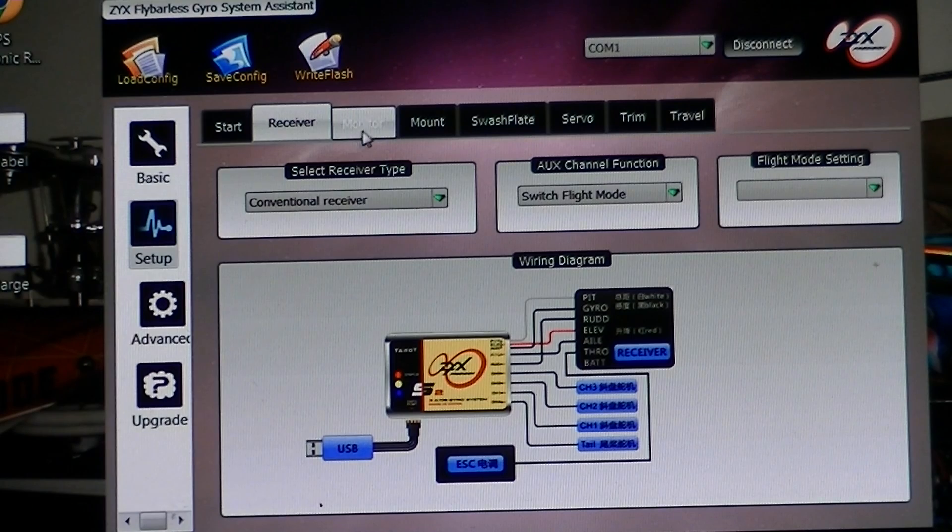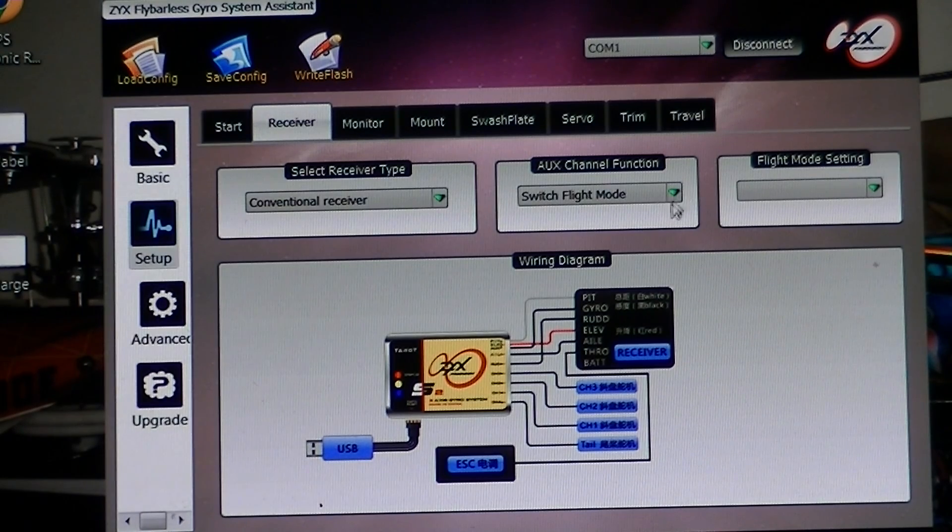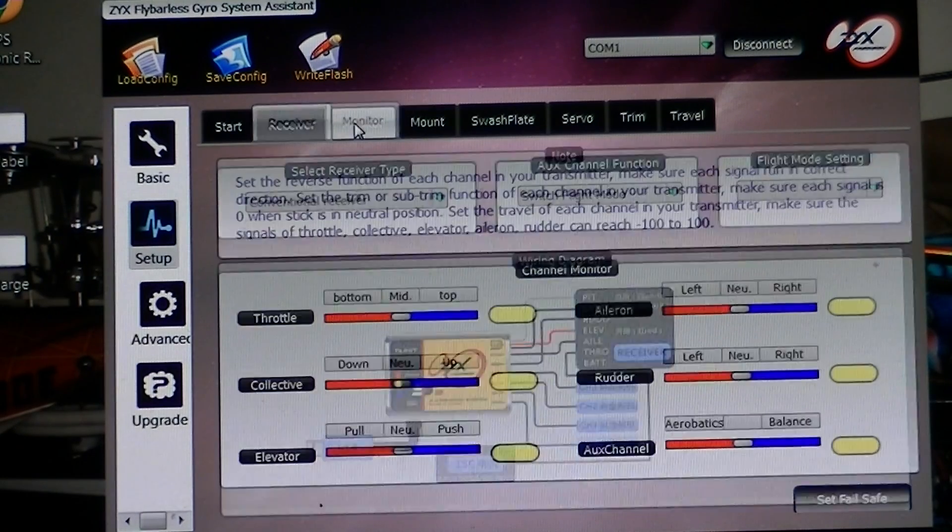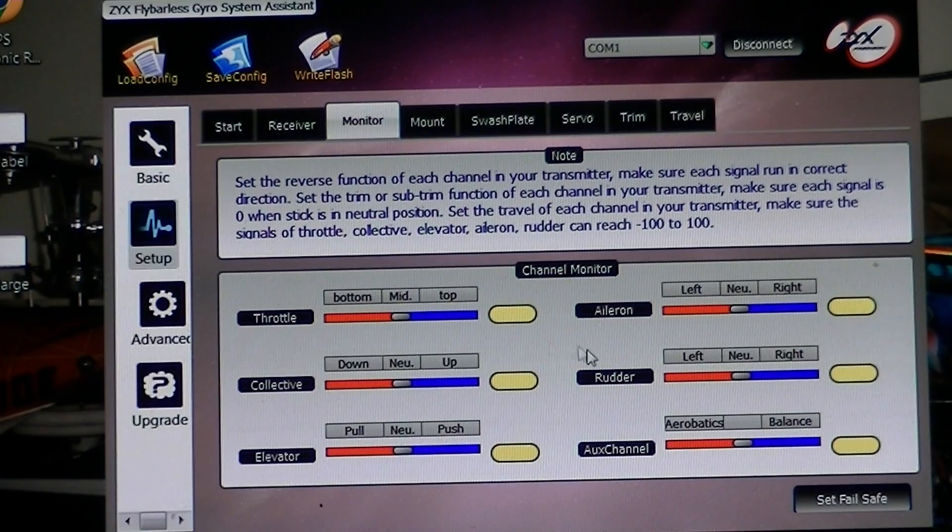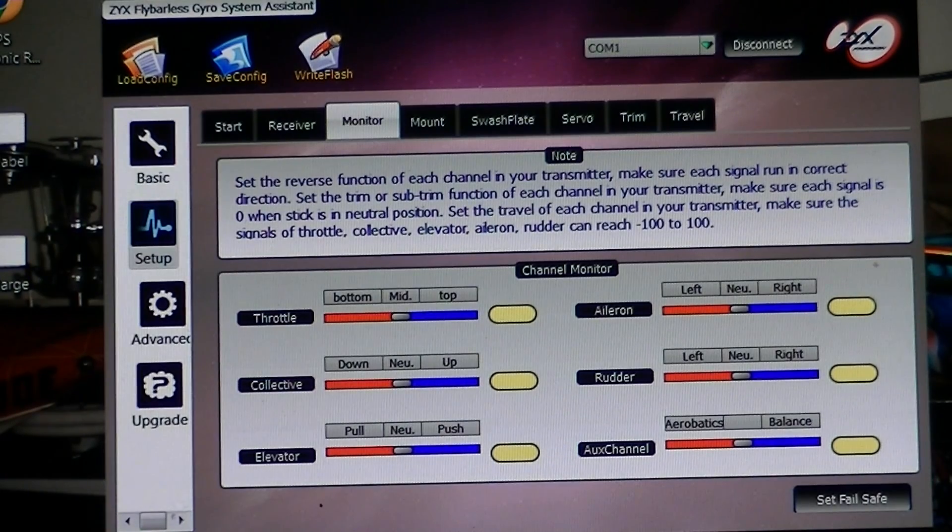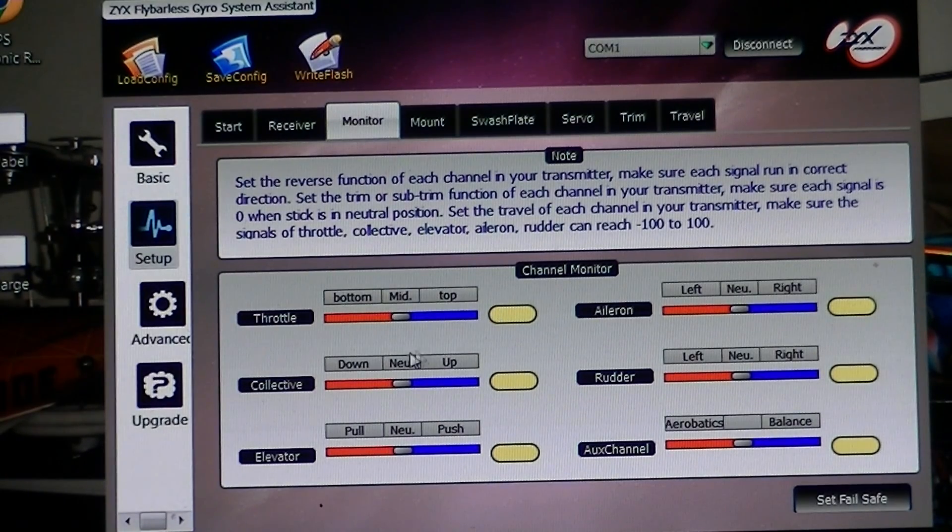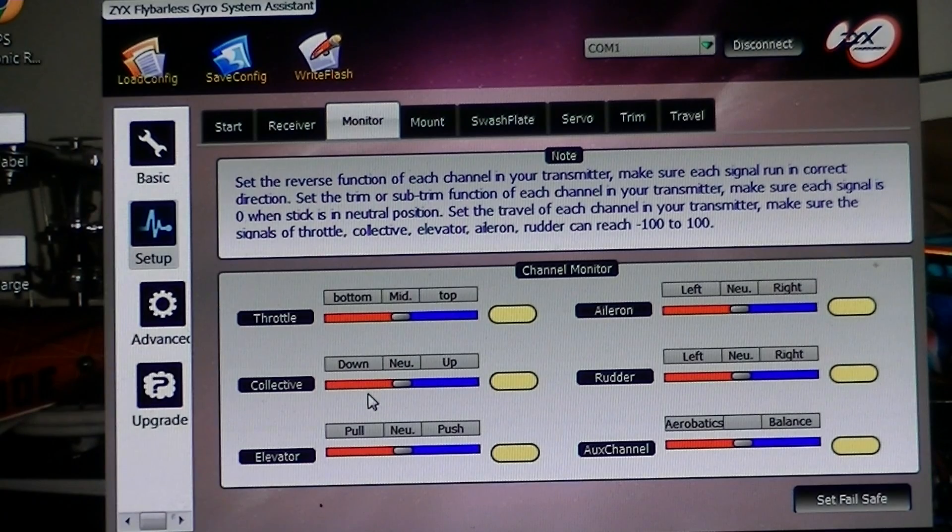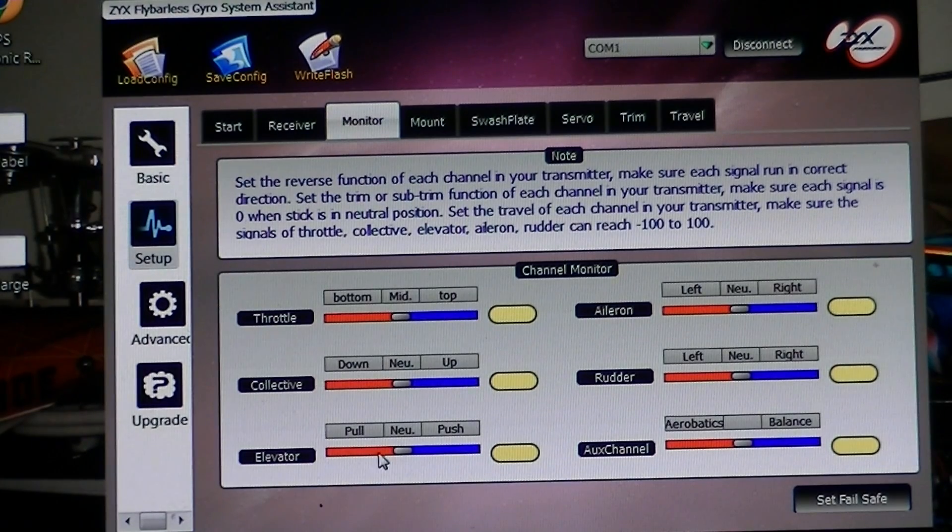It looks like I can use this to adjust my flight modes, and then you want to go hit monitor and move all your sticks around and make sure that you got first collective up and down.